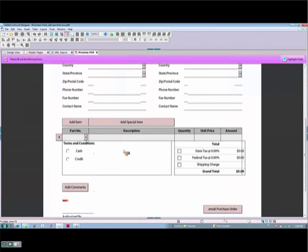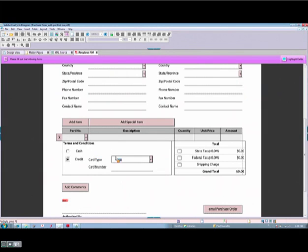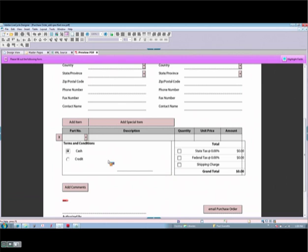When we start talking about dynamic forms or flowing forms, there are a couple of different ideas that come to mind. The one most people are familiar with is the ability to make something visible or invisible. If I go to the terms and conditions here and indicate that I have credit, you'll notice that the card number information is presented to me. The thing to remember is that the actual content itself takes space — so even when it isn't visible, there's a blank space to hold that content, so when I do show it, it appears there.